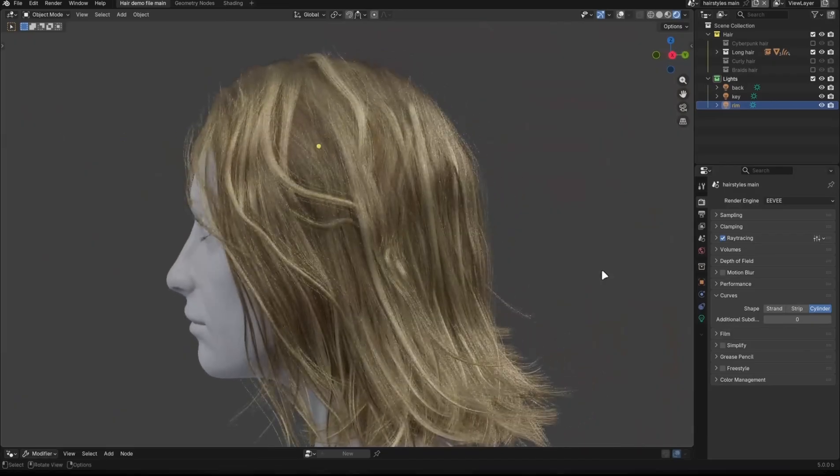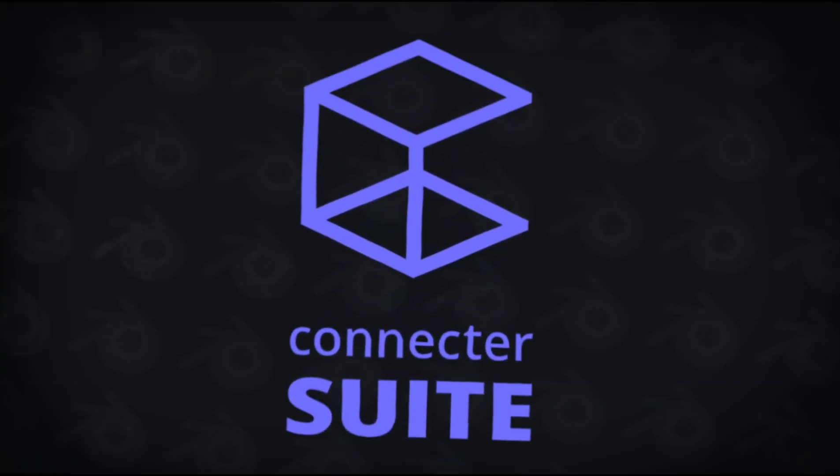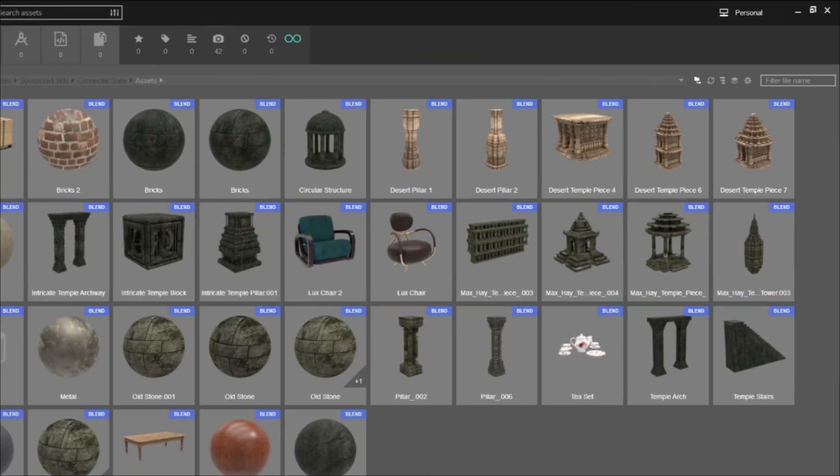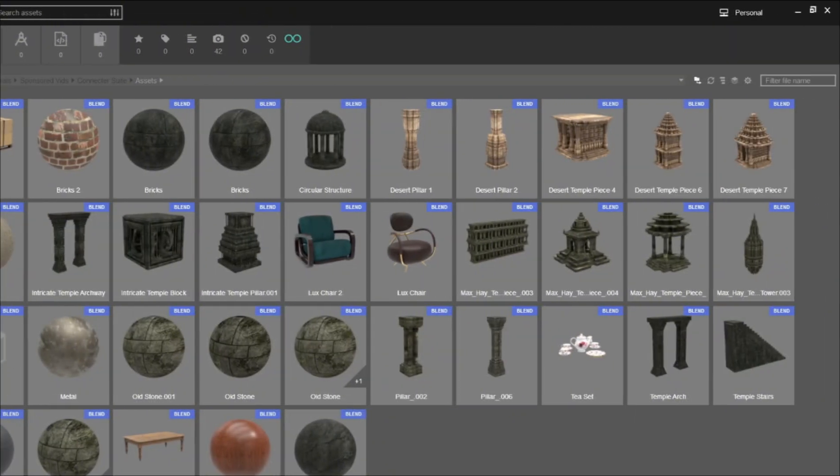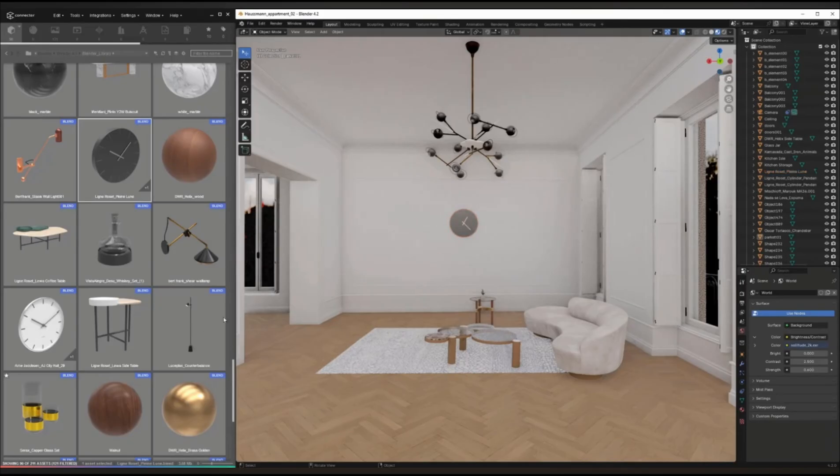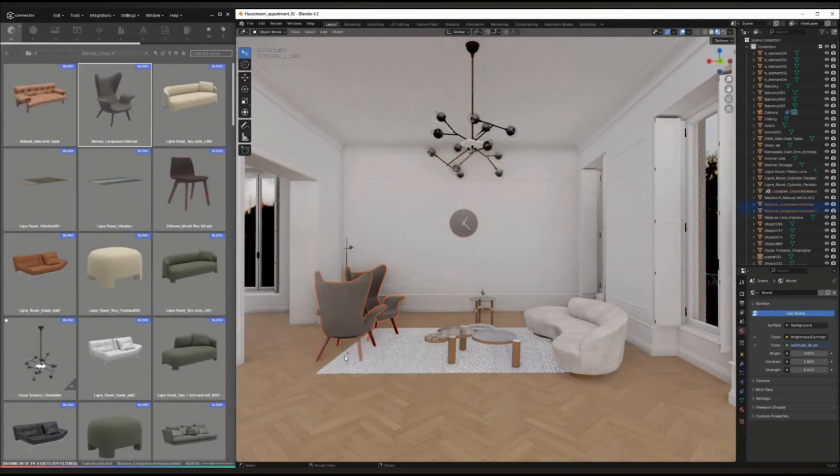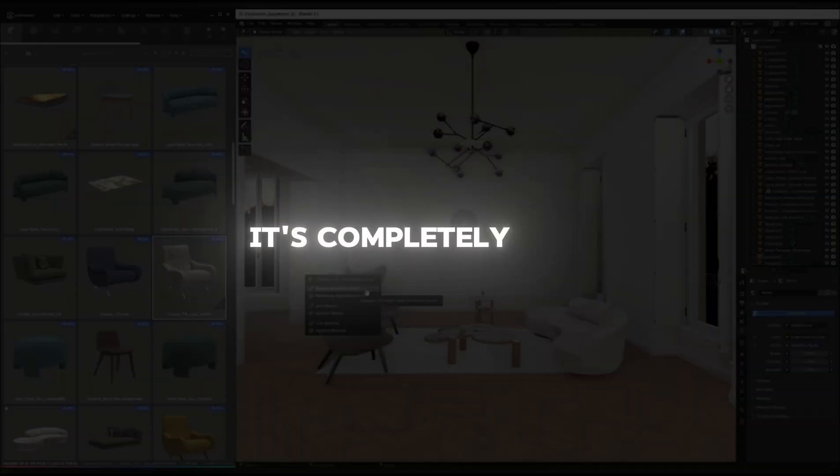That's why I've been using Connector, who are sponsoring this video. Connector is a simple asset manager that keeps all your models, materials, and project files in one clean visual library. It basically removes the need to dig through scattered folders just to find something, and it's completely free.